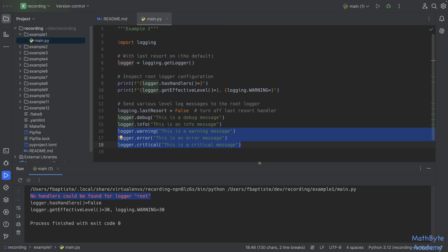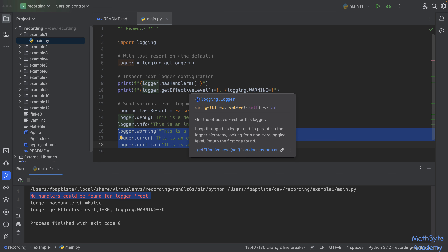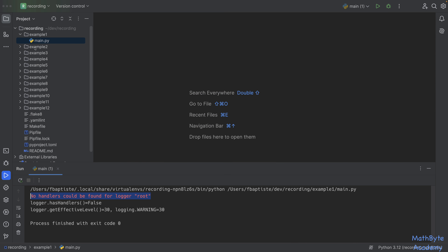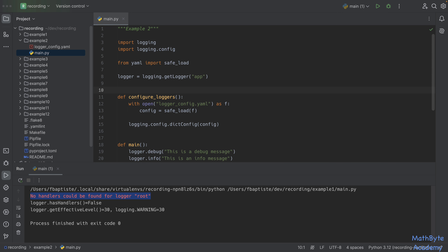That's example one — how to get the root logger and inspect it. You can check handlers, effective levels, and more from the documentation. Now let's move on to example two, where we are going to configure two loggers: the root logger and an app logger.